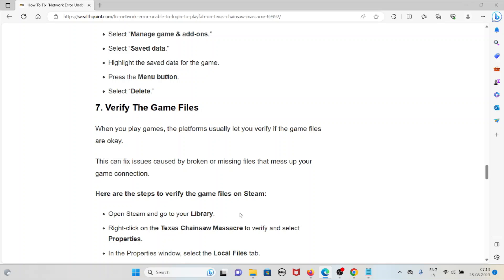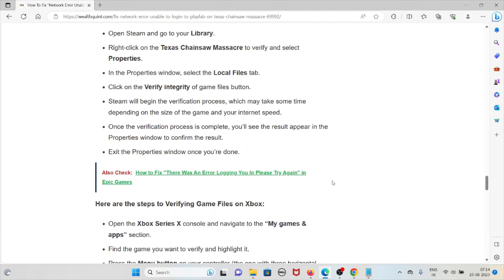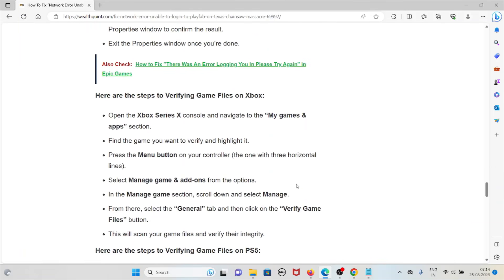The seventh method is to verify the game files. Platforms usually let you verify if game files are intact, which can fix issues caused by broken or missing files. To verify on Steam, open Steam and go to your library, right-click on Texas Chainsaw Massacre and select Properties. In the Properties window, select the Local Files tab and click Verify Integrity of Game Files. Steam will begin the verification process, which may take some time. Once complete, you will see the results in the Properties window.